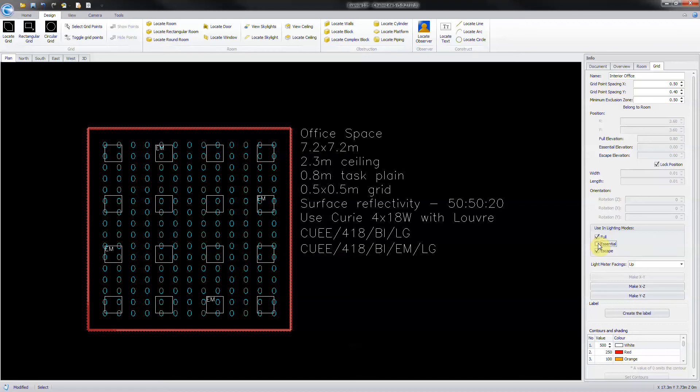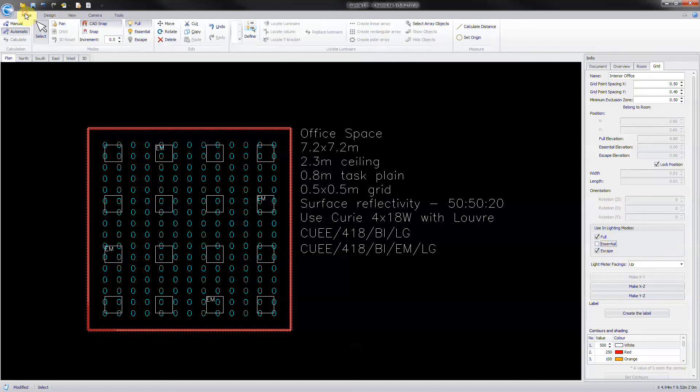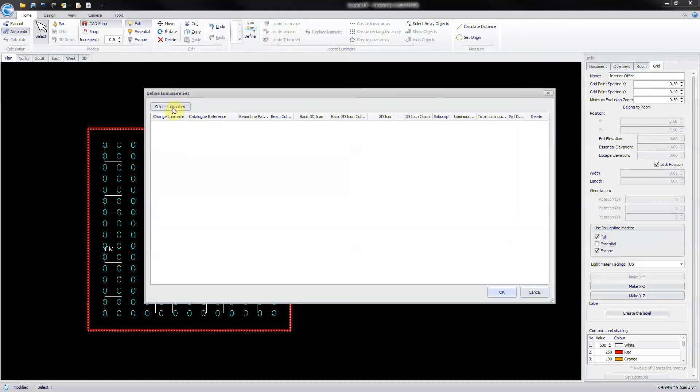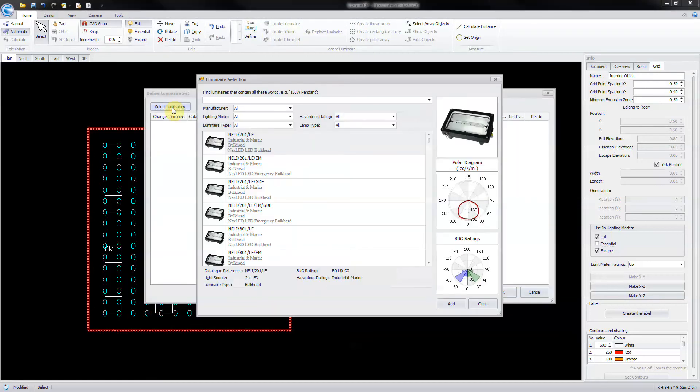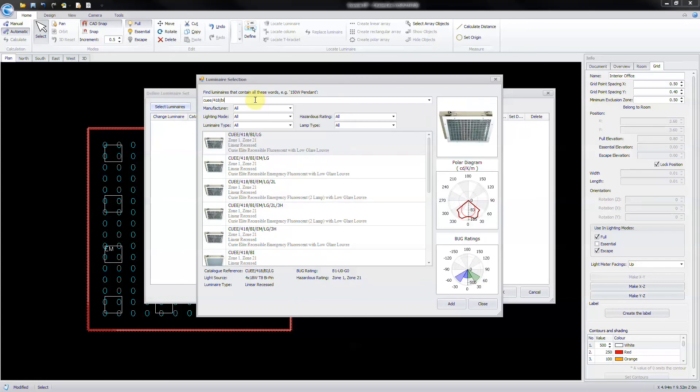To import luminaires for use, click on the home ribbon. Click on define then select luminaires. Type in the luminaire code into the keyword box and insert the standard and the emergency version.